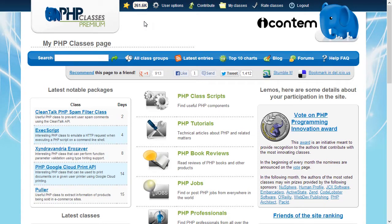There are several types of reputations. For instance, for your actions done as author of classes, you earn class author reputation points. If you have rated other user classes or other types of content, you earn reviewer reputation points. If you have visited the site many days or performed other actions repeatedly, you earn experience reputation points, and so on. You can see the total number of points for each type of reputation by hovering the reputation yellow box that appears at the top of the site pages.